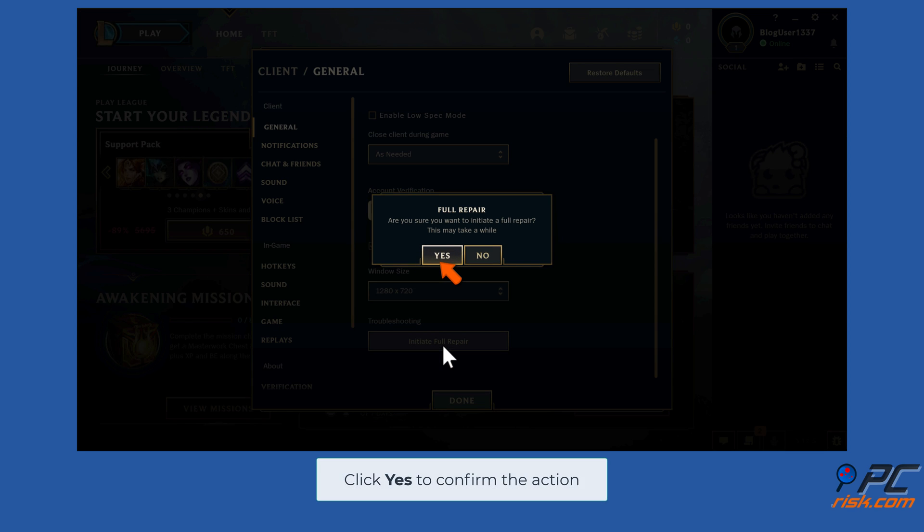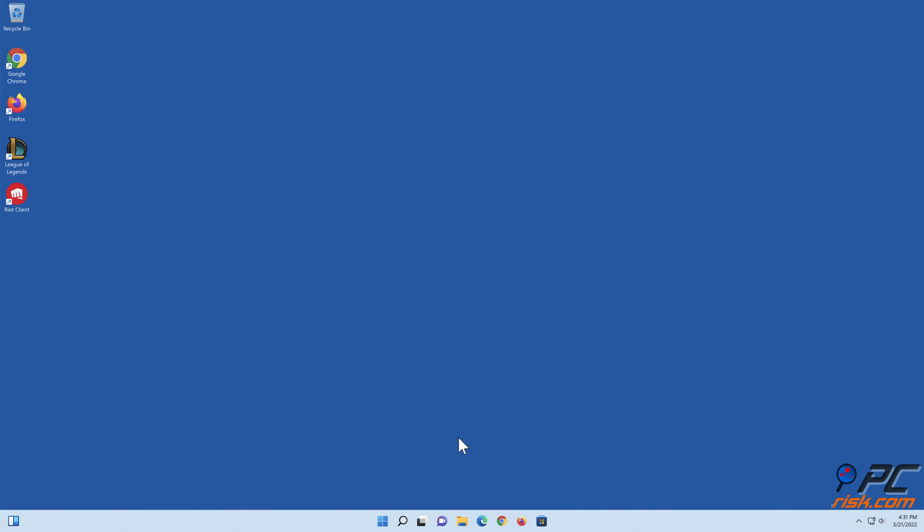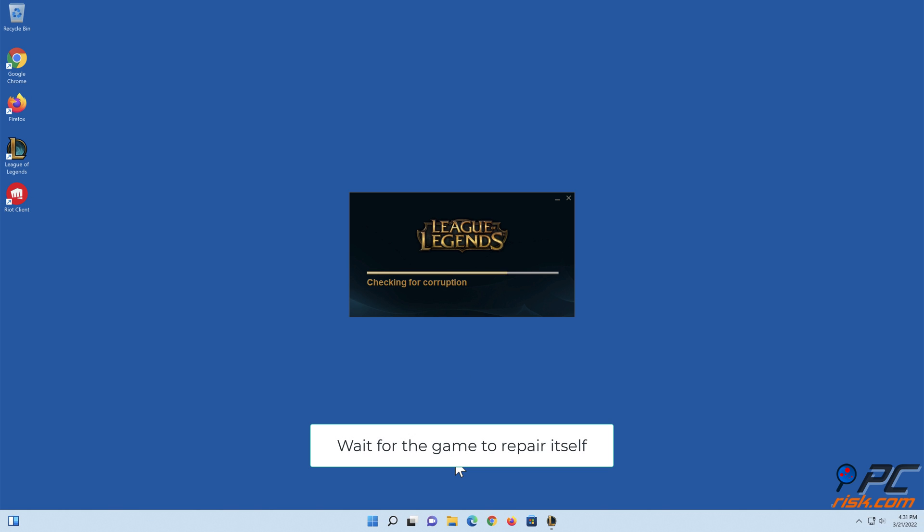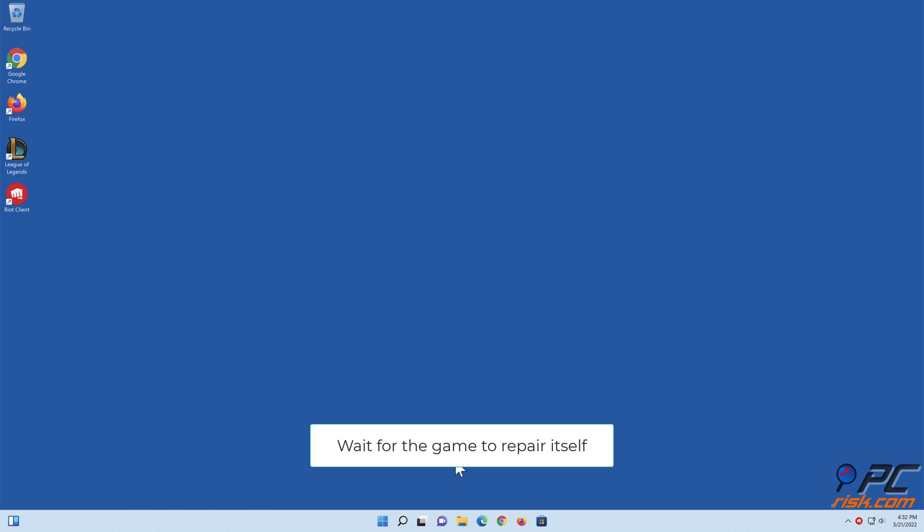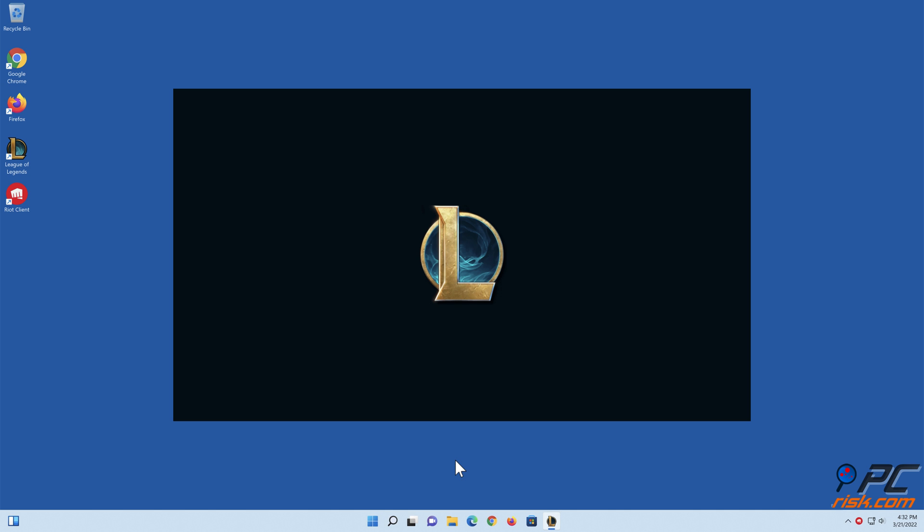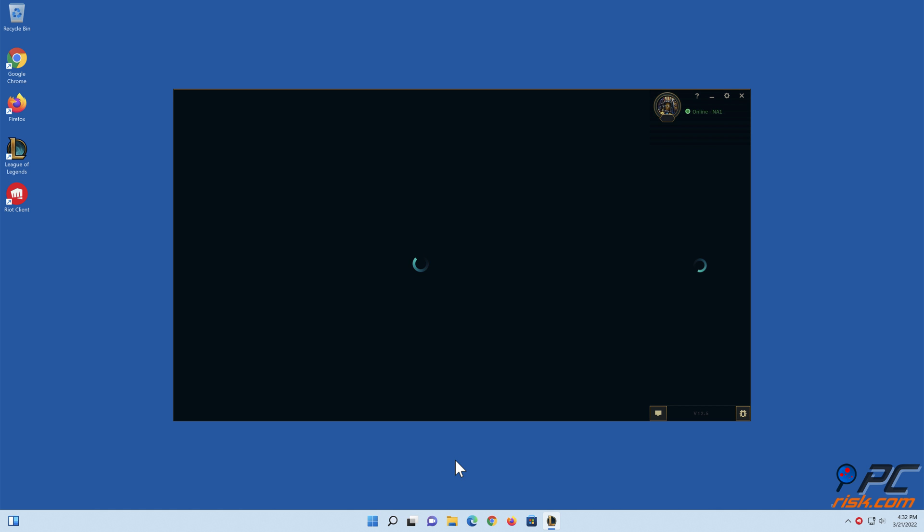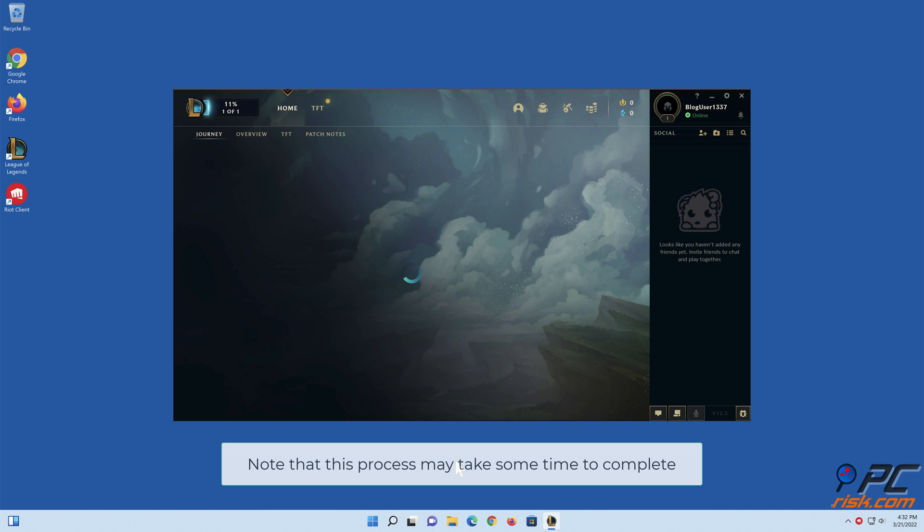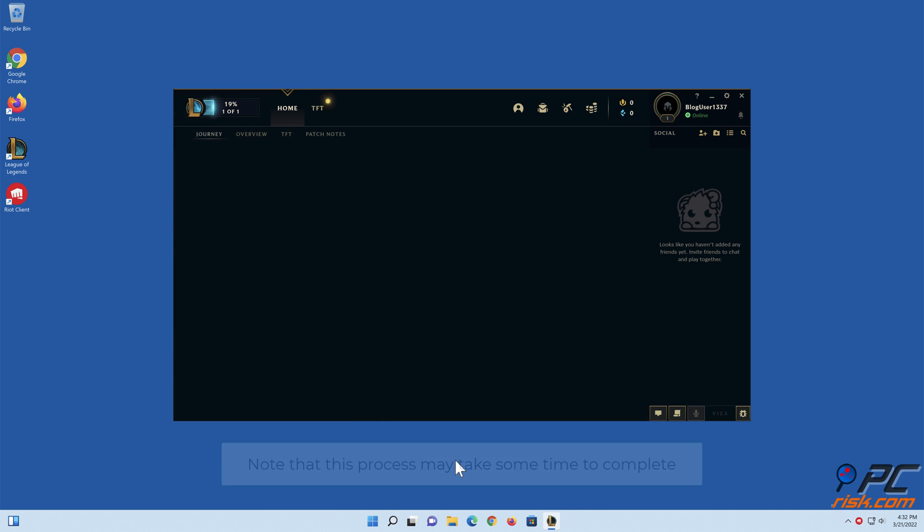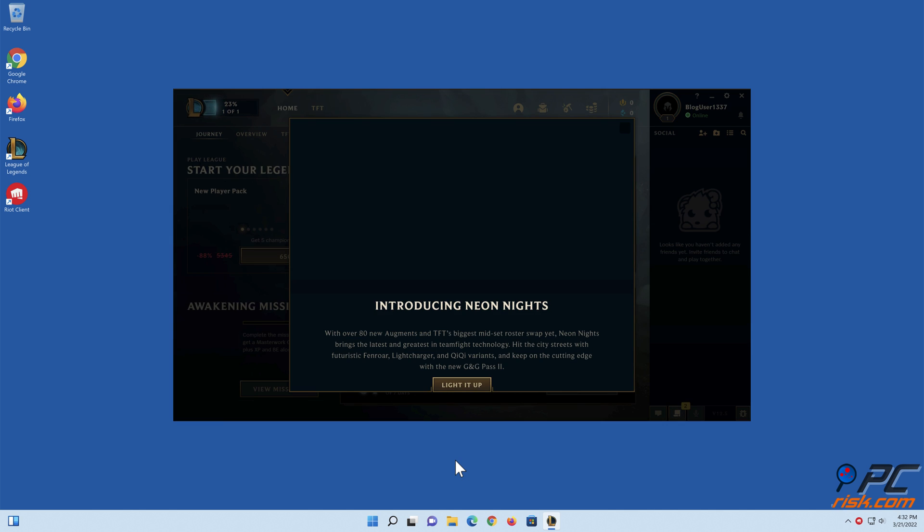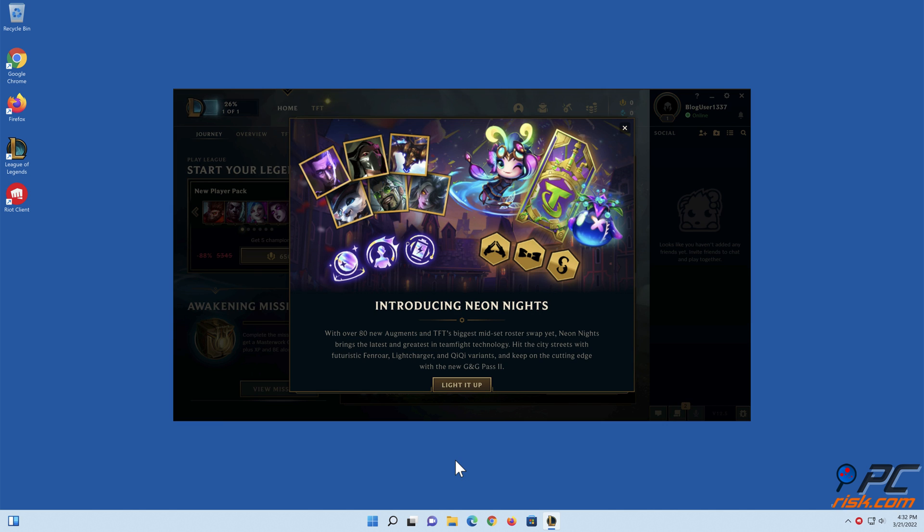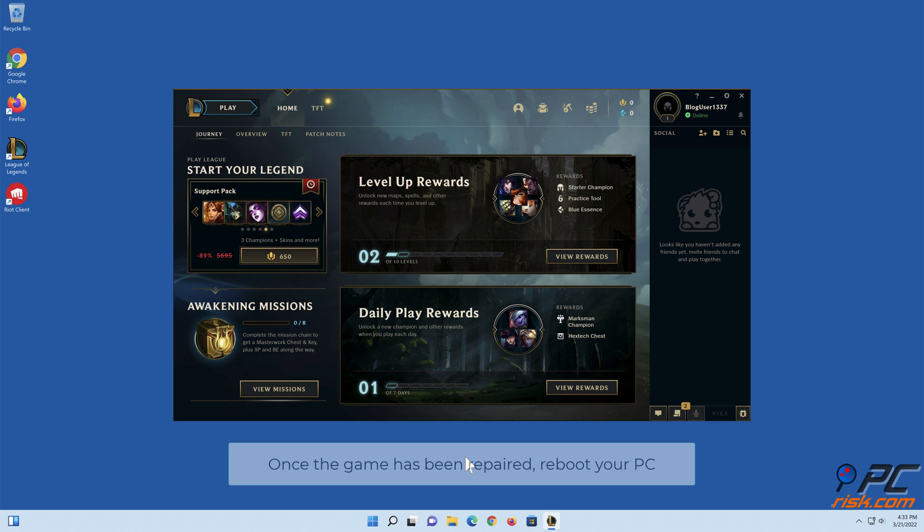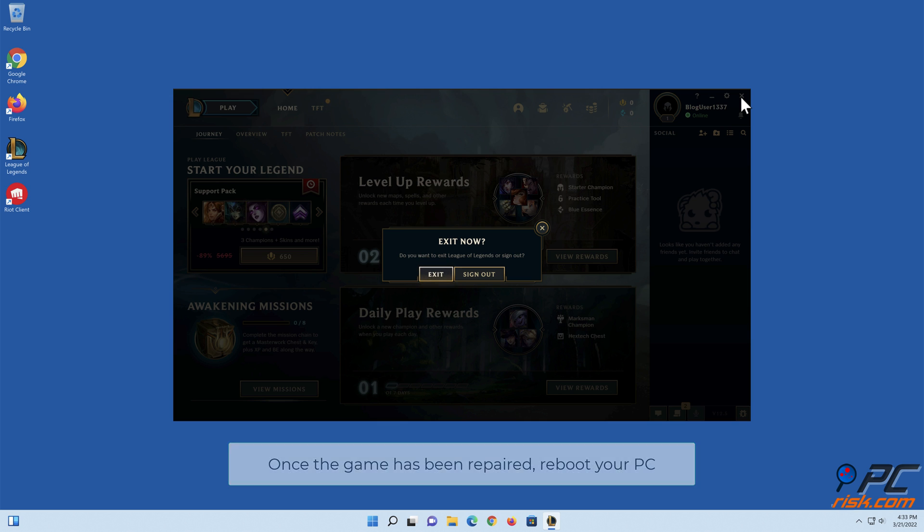Click Yes to confirm the action. Wait for the game to repair itself. Note that this process may take some time to complete. Once the game has been repaired, reboot your PC.